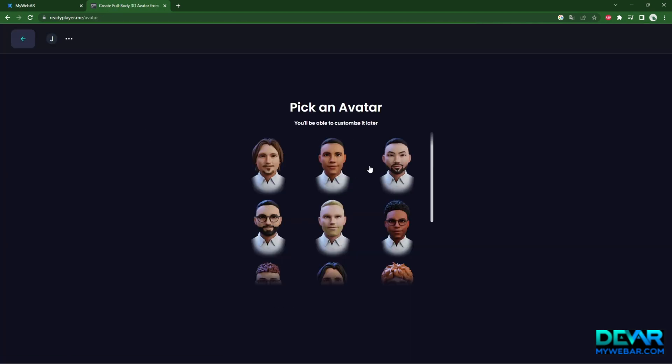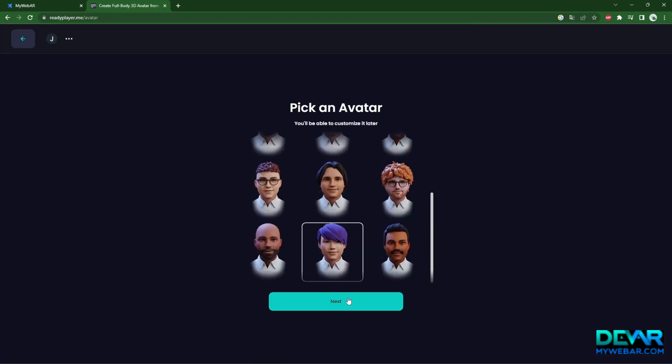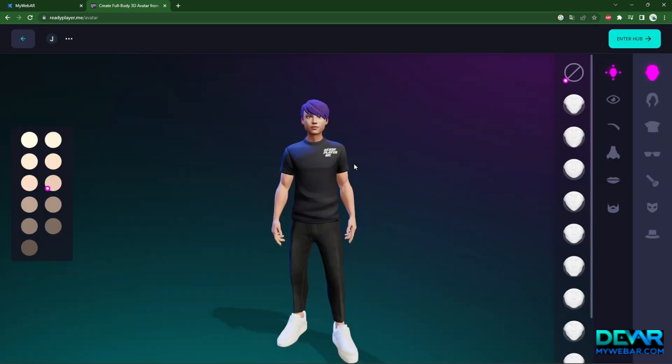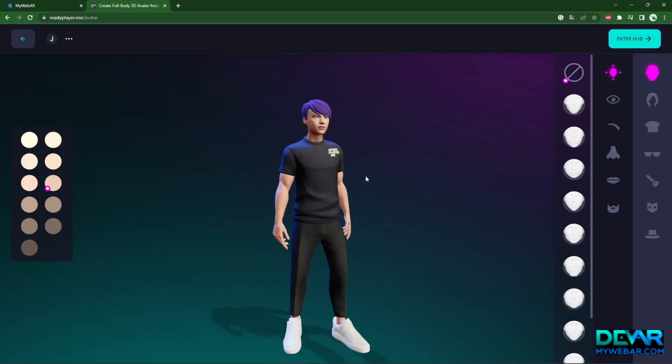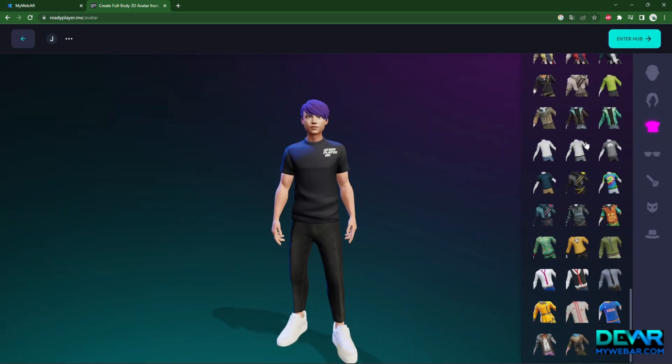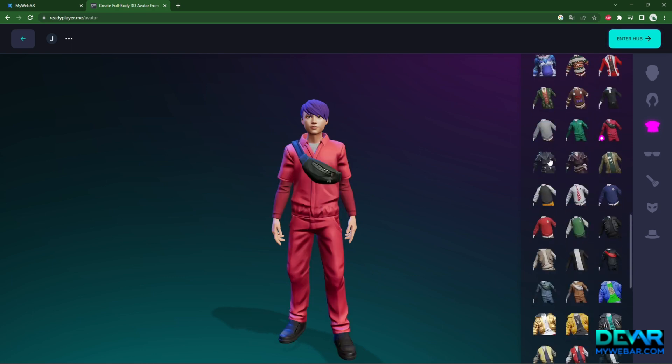Create your avatar, hopefully you won't encounter any difficulties at this stage. Customize your avatar to your taste and then click download in GLB format.